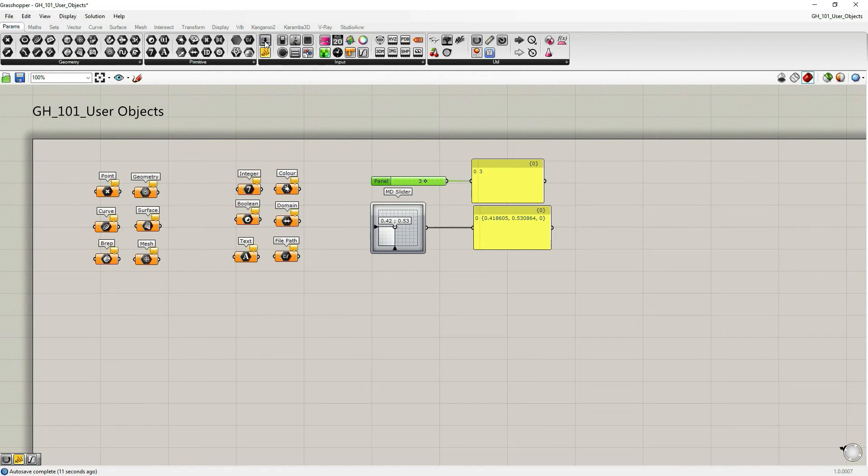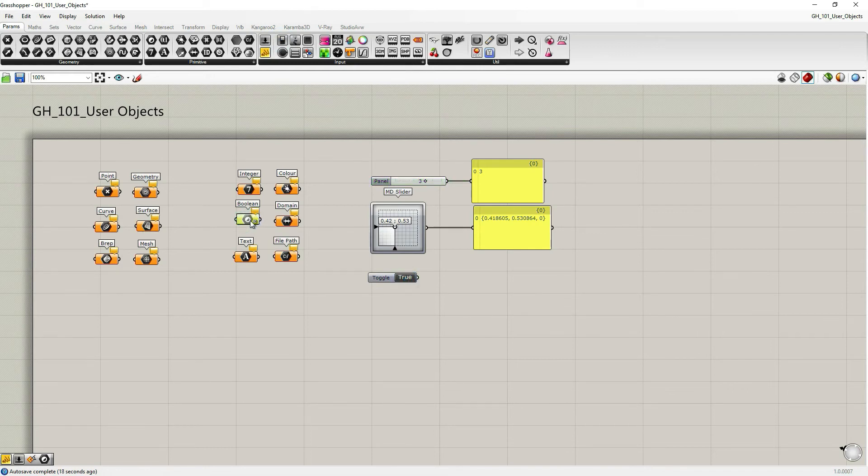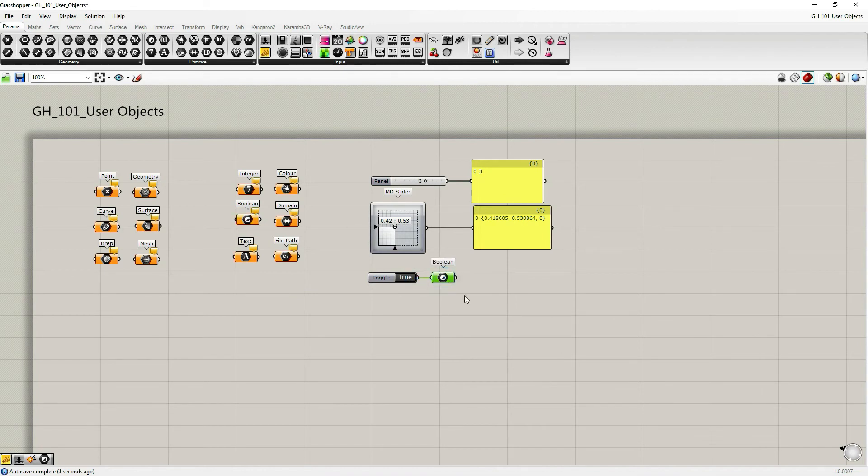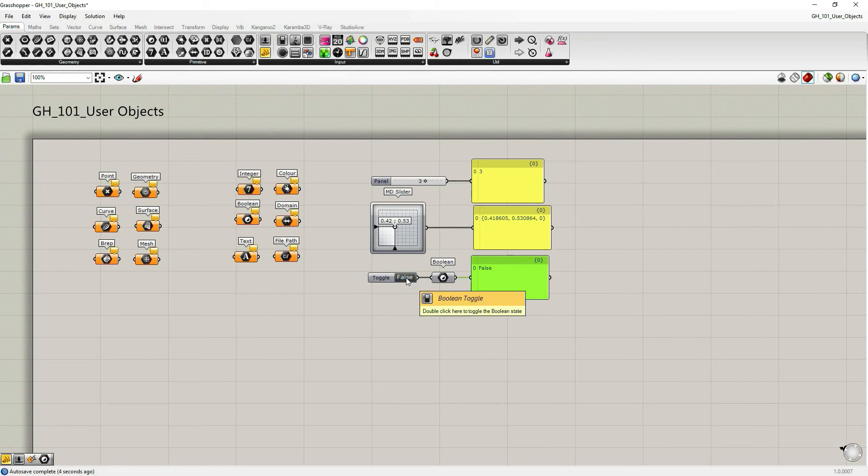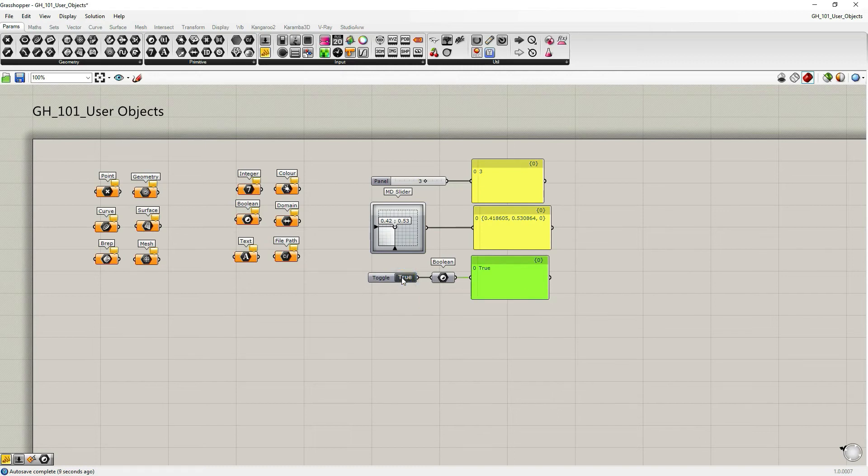We also have a boolean toggle, true or false. If you double click on it, and if we grab a parameter object, boolean one, you can see that it's no longer orange. It has the appropriate data in itself, true or false. If I double click on it on the toggle, it changes the value.